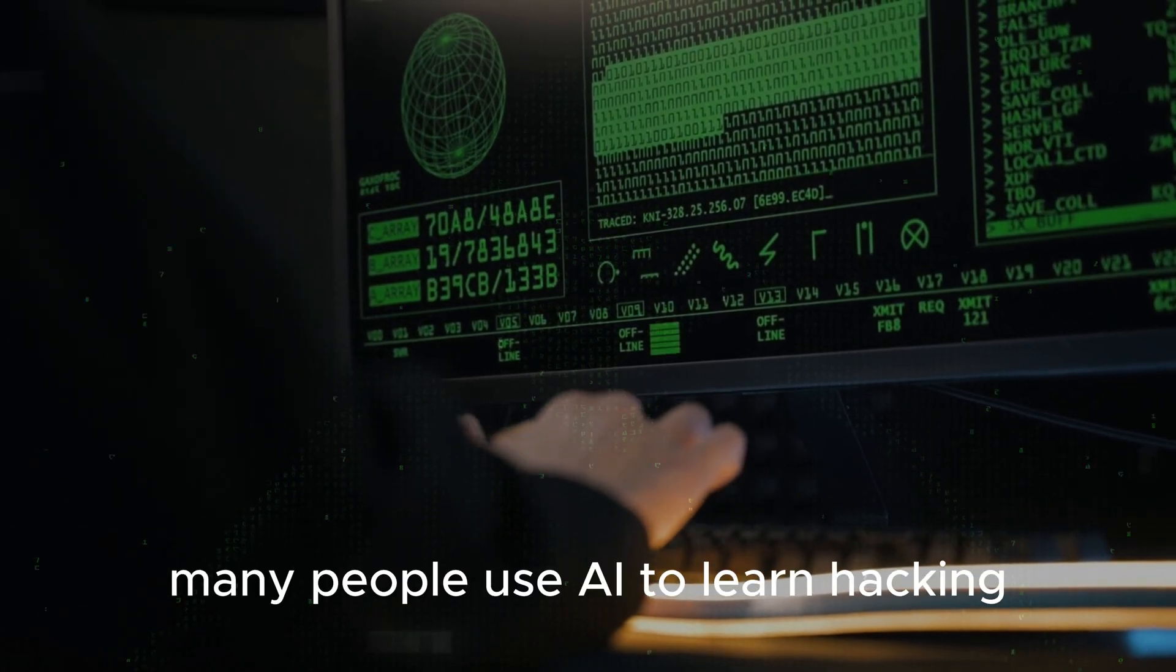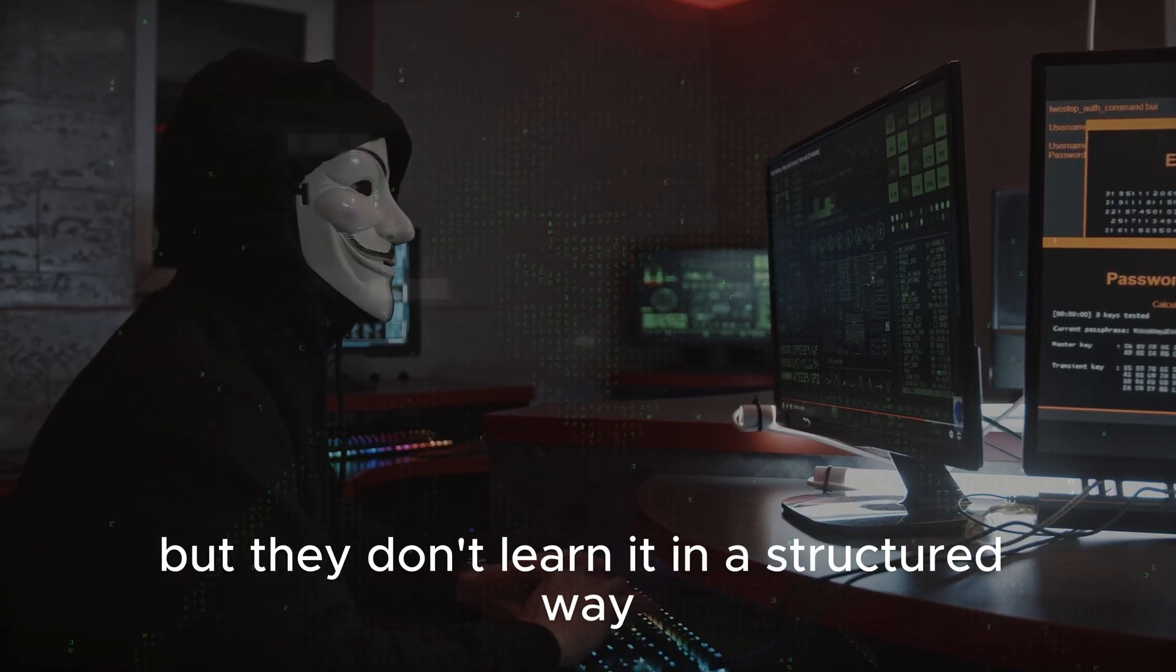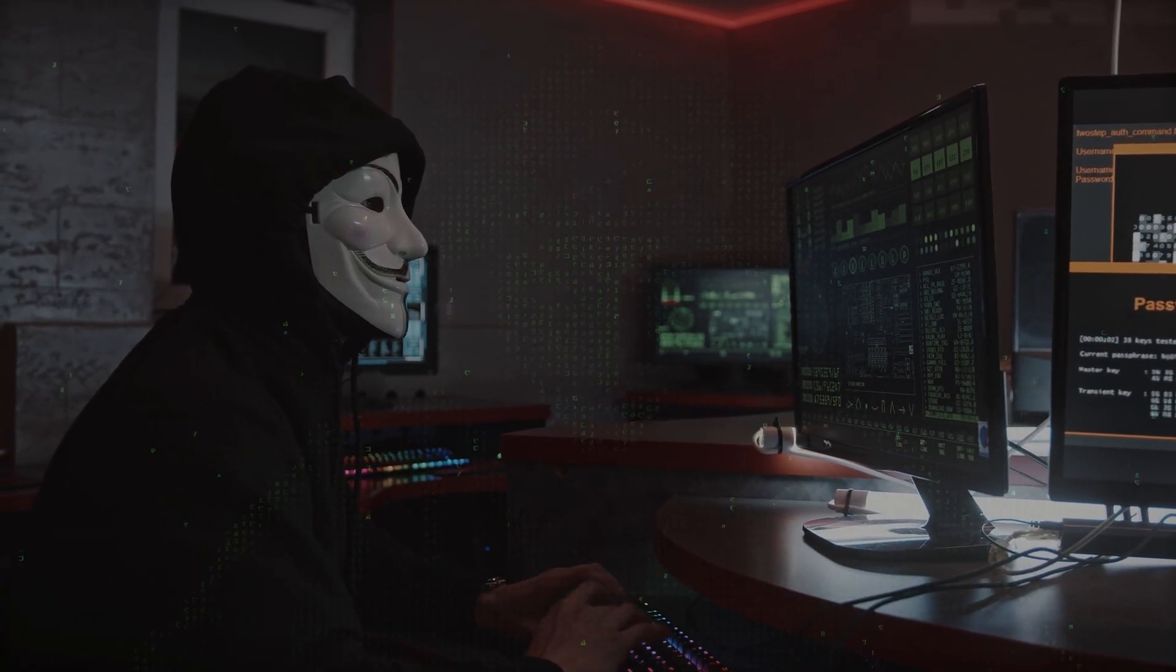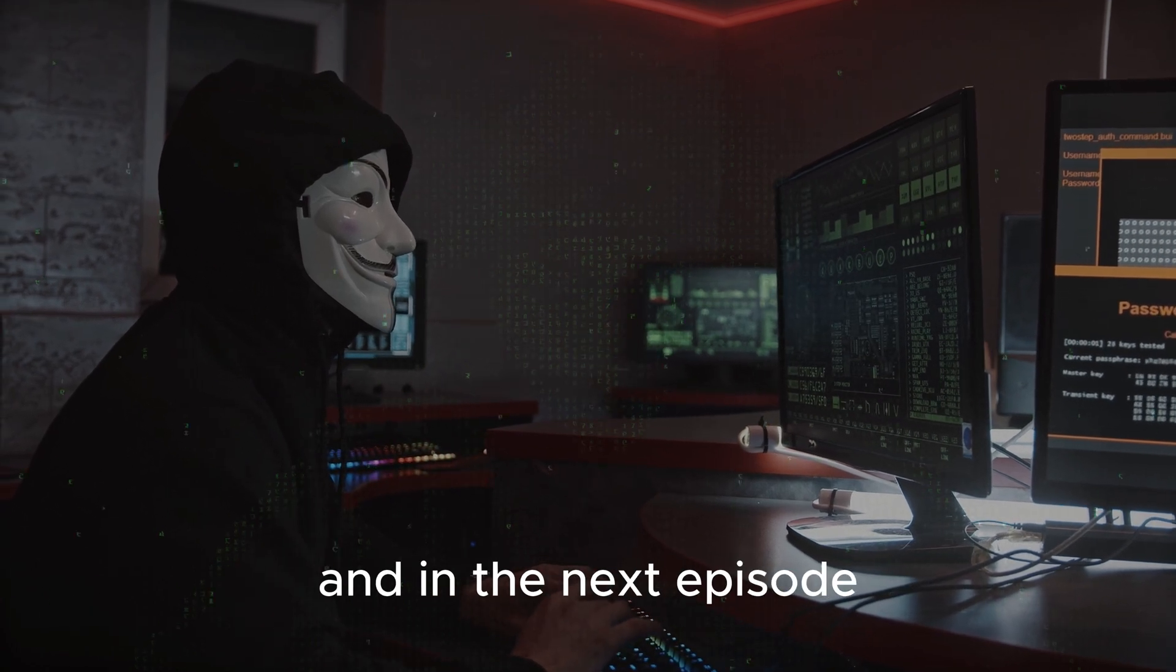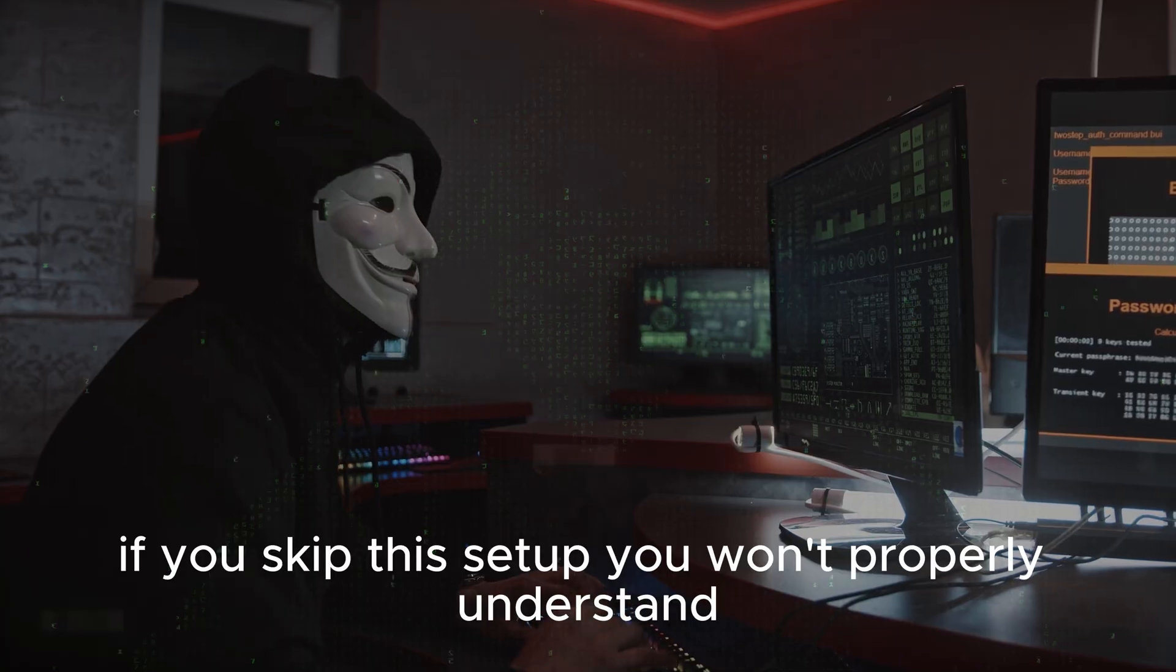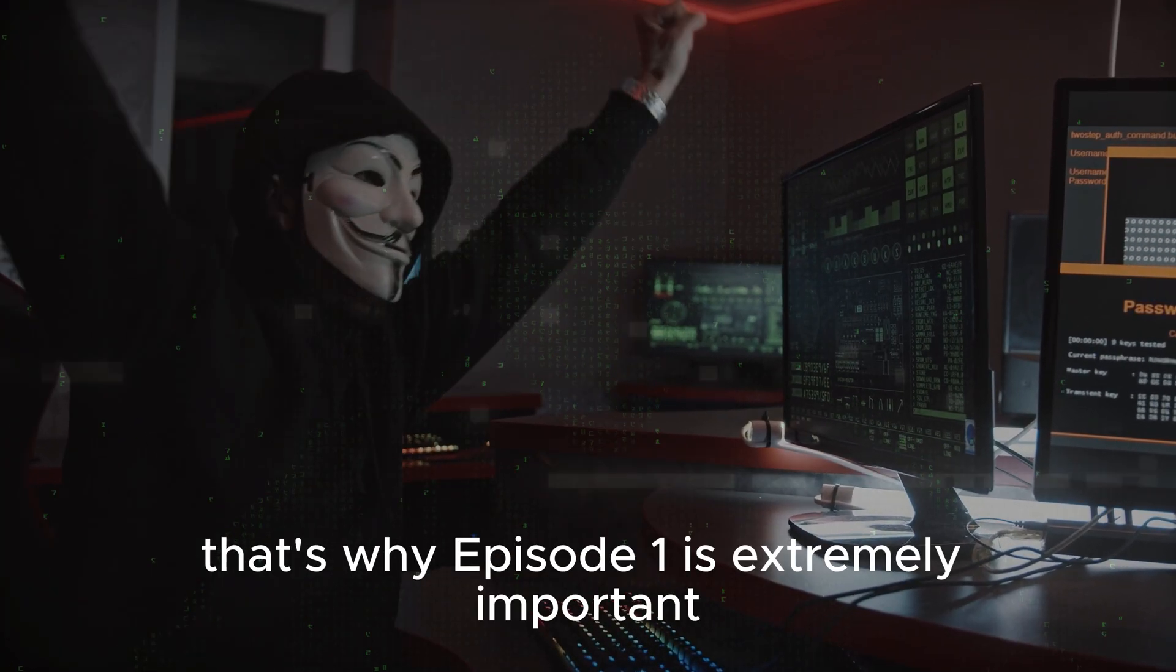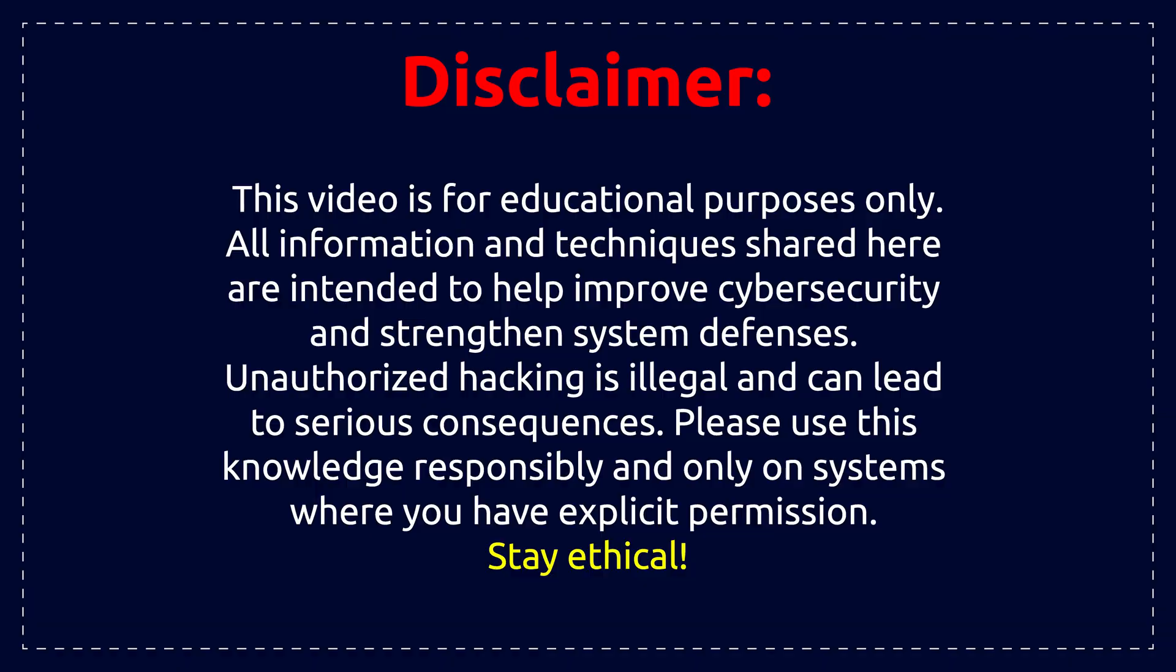Many people use AI to learn hacking, but they don't learn it in a structured way. In this playlist, I'll guide you step by step. Today is only about the setup, and in the next episode, we'll jump into real reconnaissance. If you skip this setup, you won't properly understand the next nine videos in this playlist. That's why Episode 1 is extremely important.